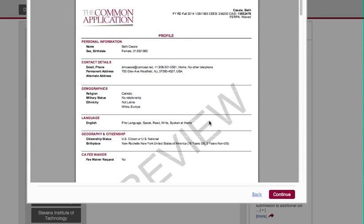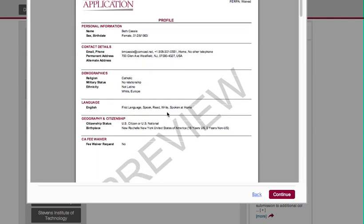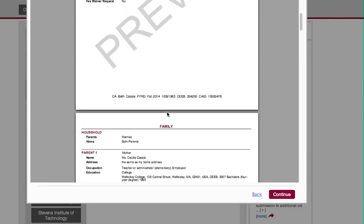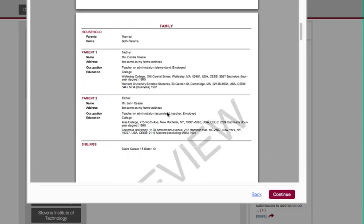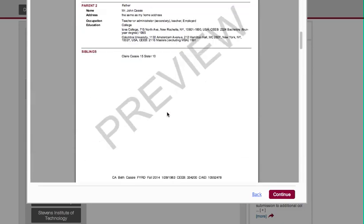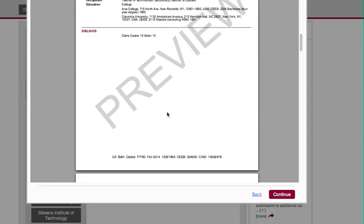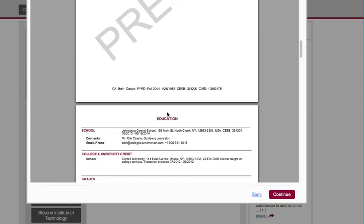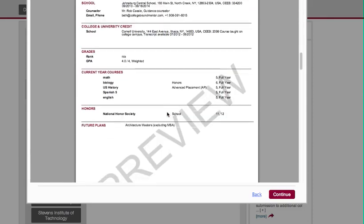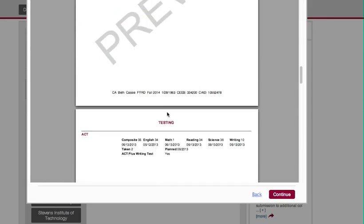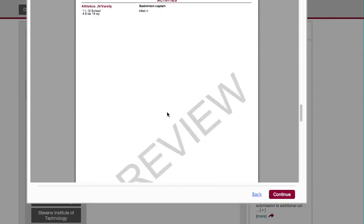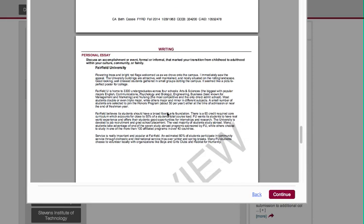Luckily it came right on. So what you want to do here is — I typically recommend that students print this out and read through it very carefully, and just make sure that there aren't any typos or anything that looks weird. Essentially it's going to give you your full application, and it's usually about seven pages.